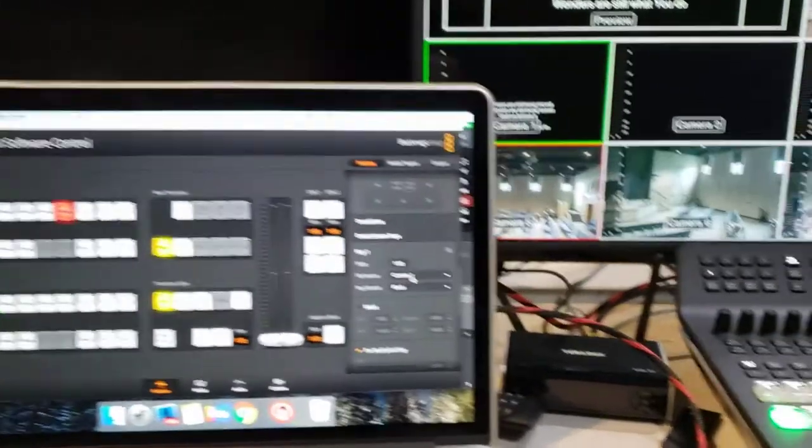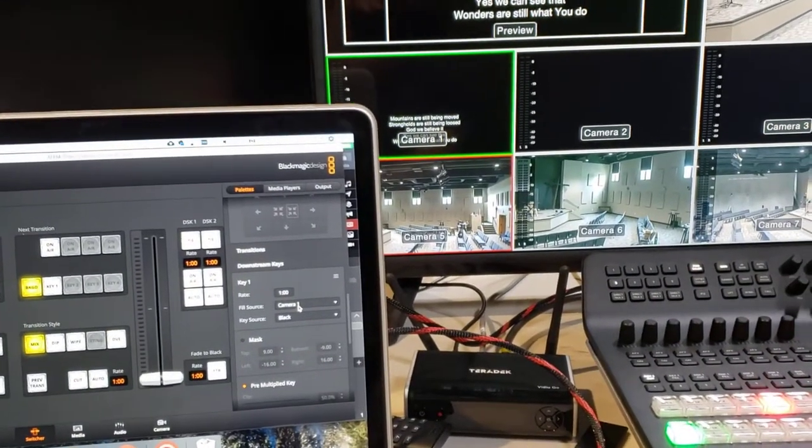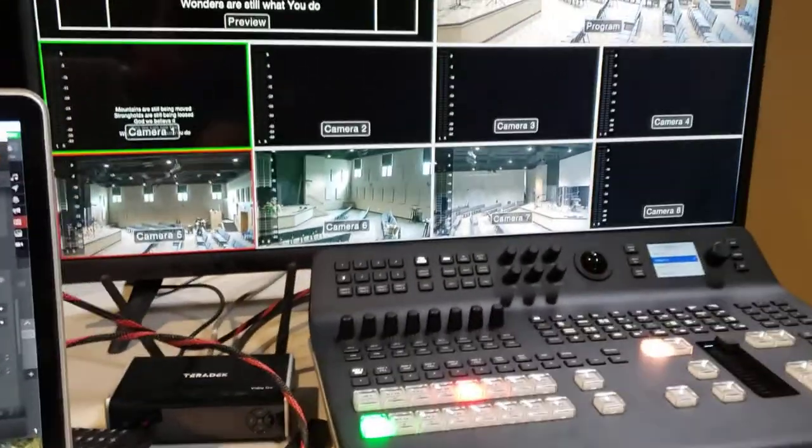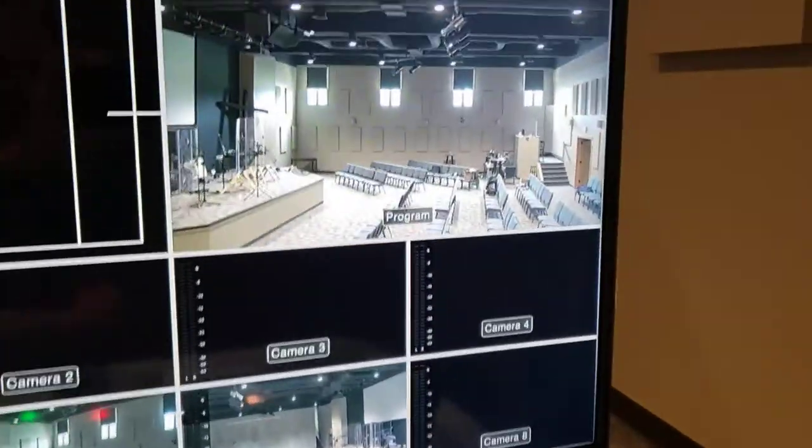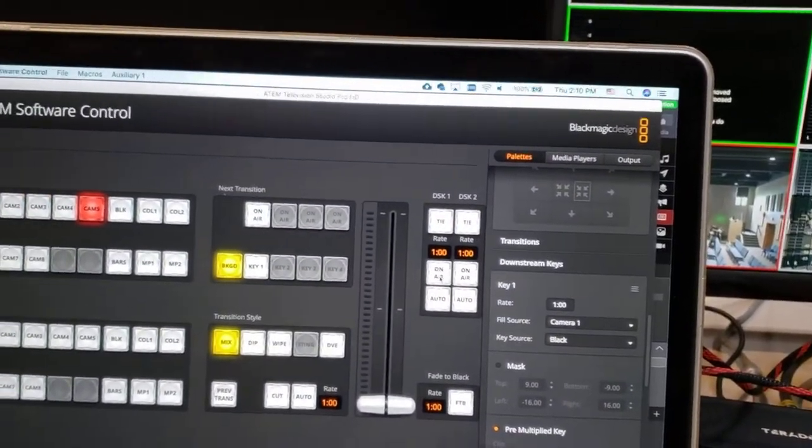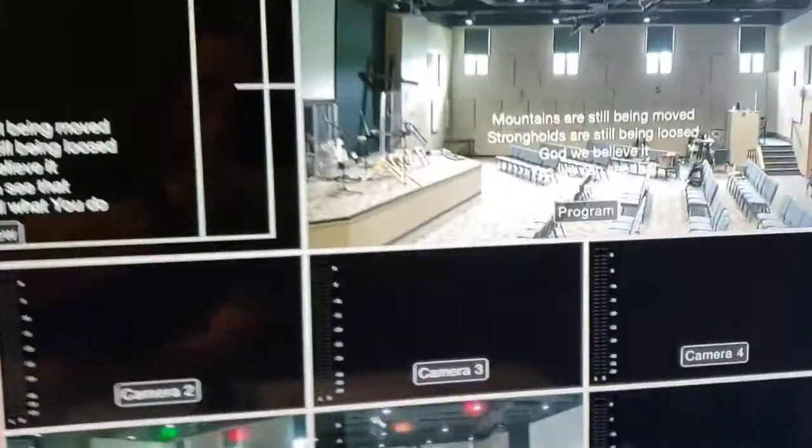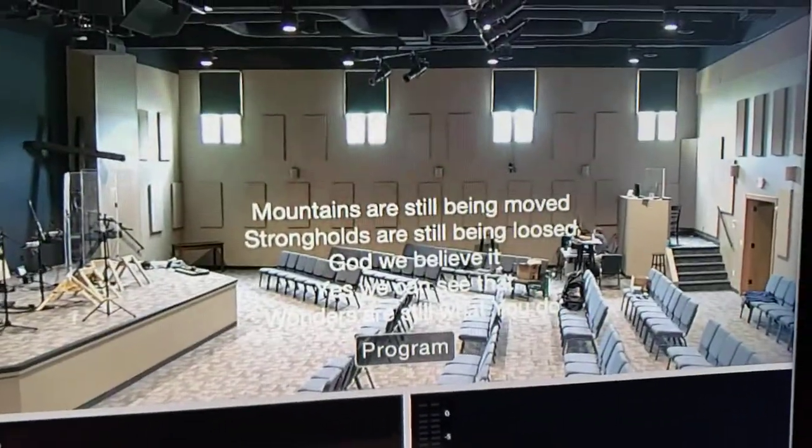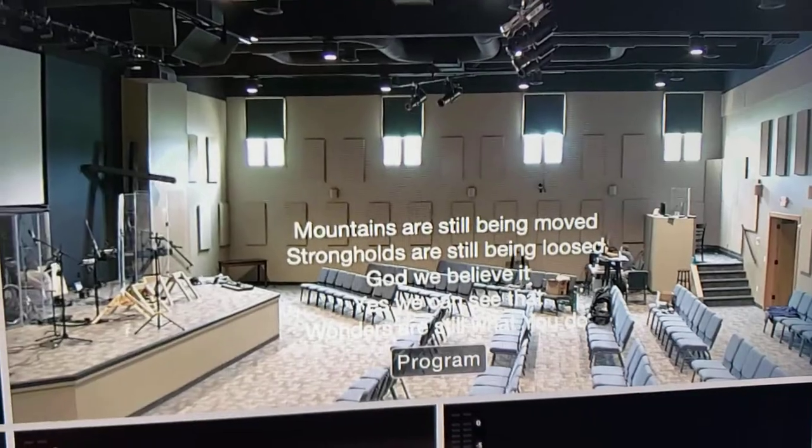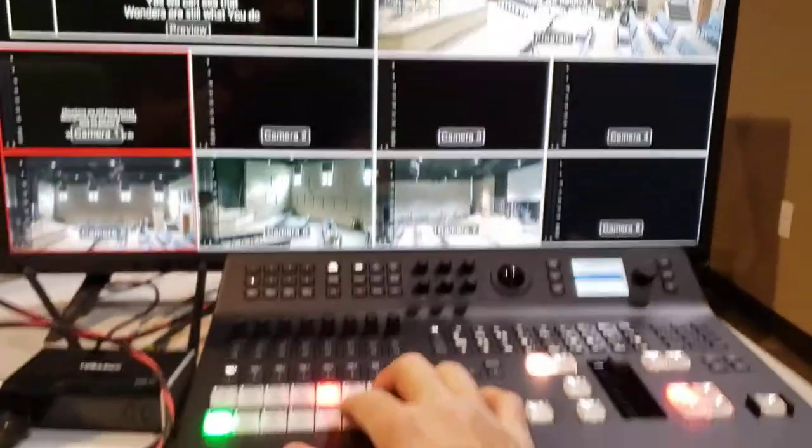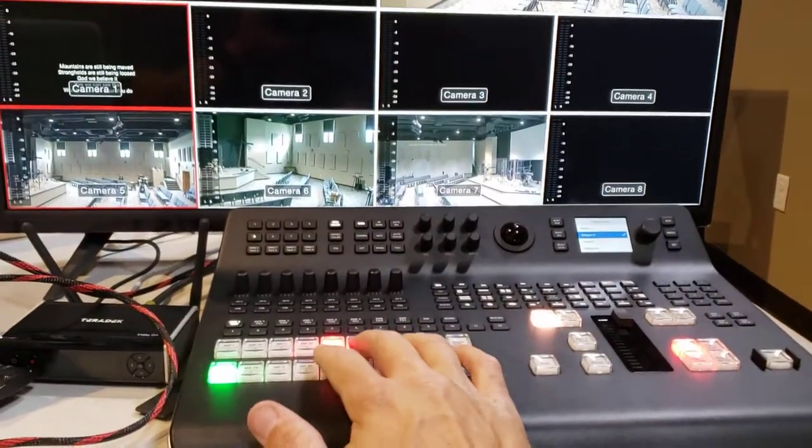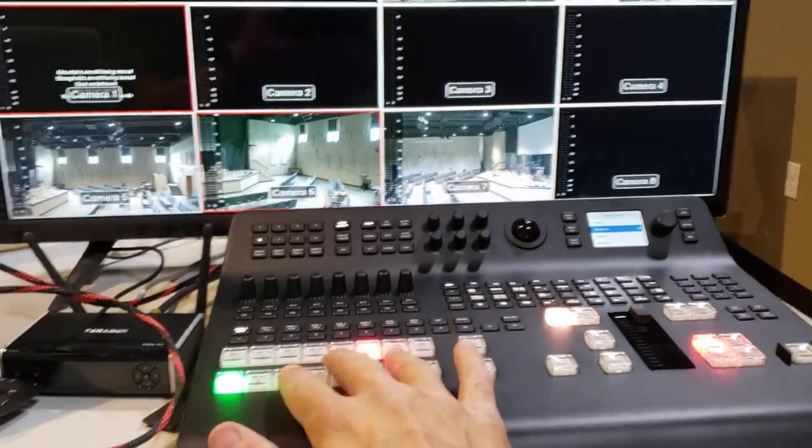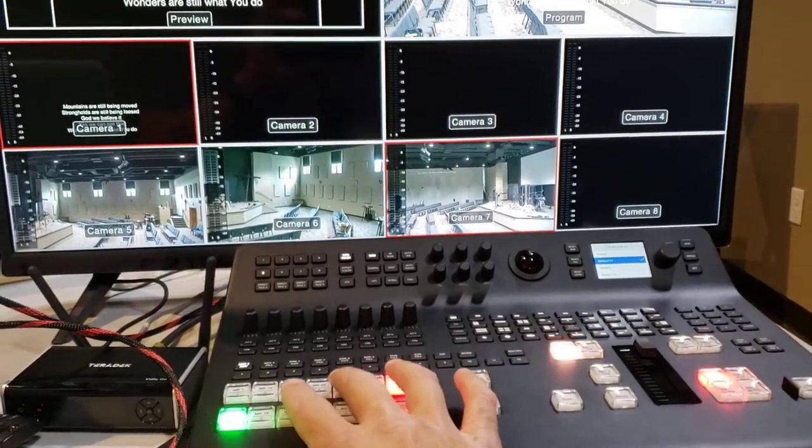And when I come over here to Program, if we go to downstream key one, we now have transparent words on our program. And it doesn't matter which cameras we switch to - we can go to camera three, we can go to camera seven, we can go back to camera five.